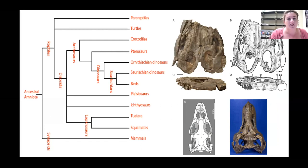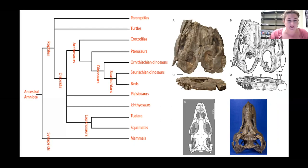Ichthyosaurs are a type of marine reptile - they're not a dinosaur and they're not a whale, and the name actually means 'fish lizard.' They evolved from a group of unidentified land-dwelling reptiles that returned to the sea, much in the same way as we see with whales, dolphins, and seals today, and they were placed in a group called diapsids.